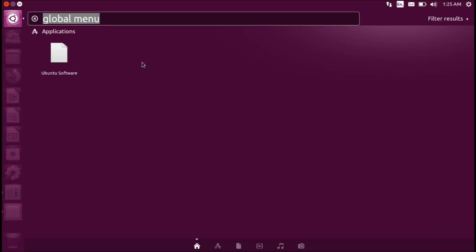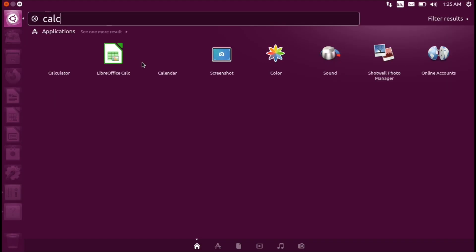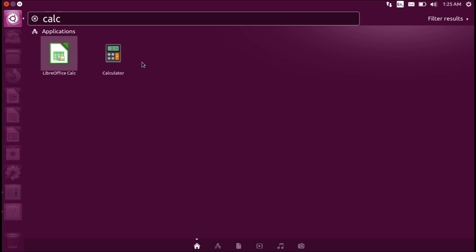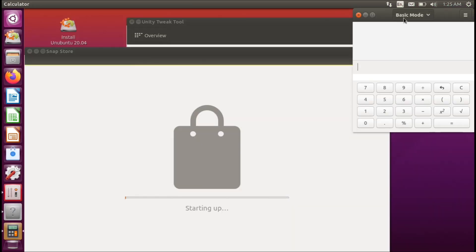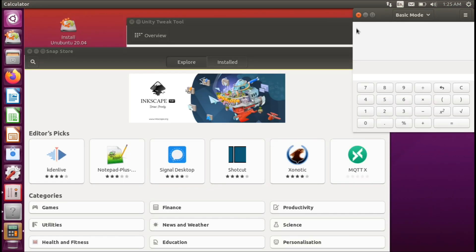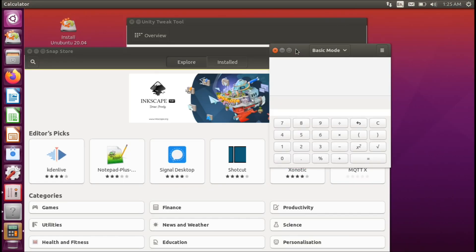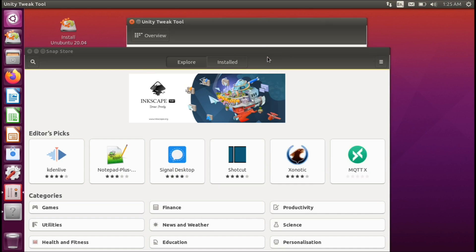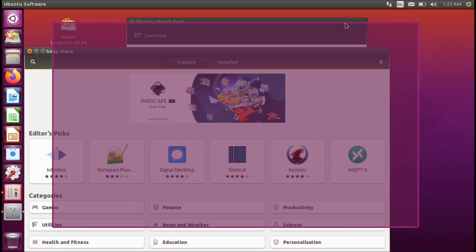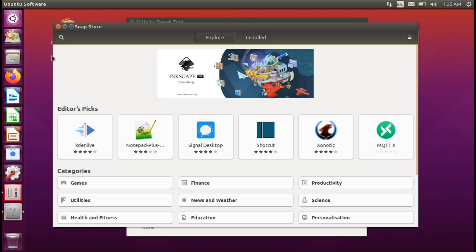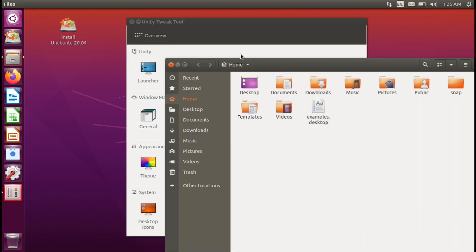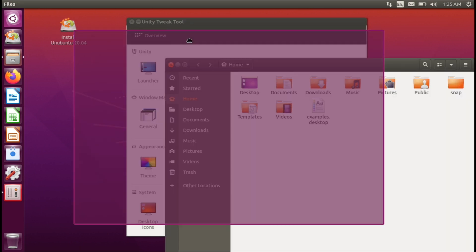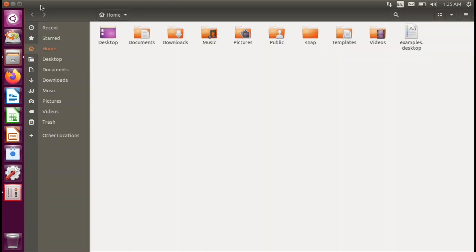I do believe the calculator is also installed, so if we open that this is how it looks. Okay so it didn't really take me anywhere. That's fine, I'm not going to be installing anything.